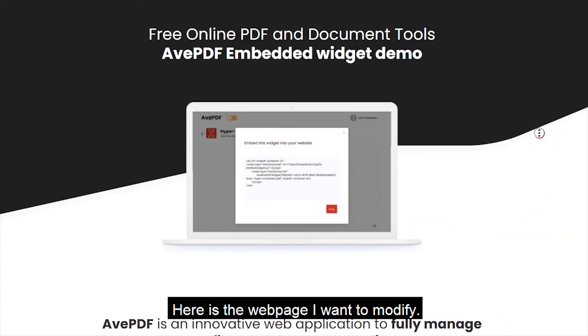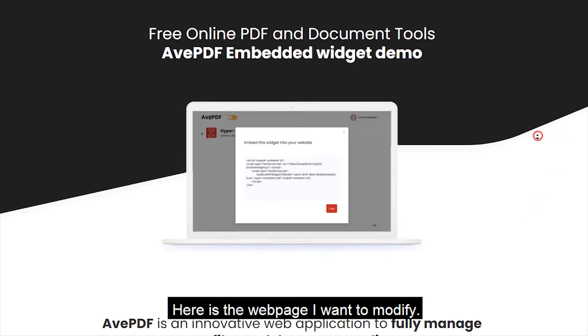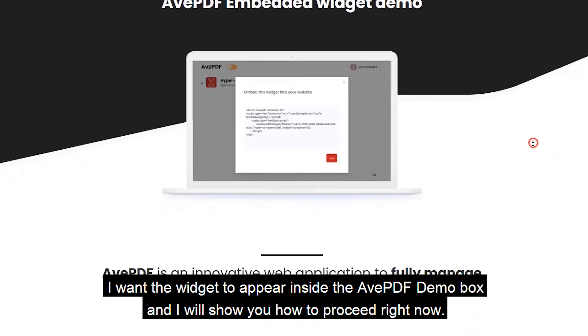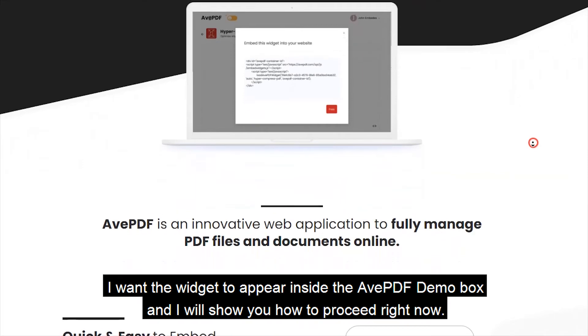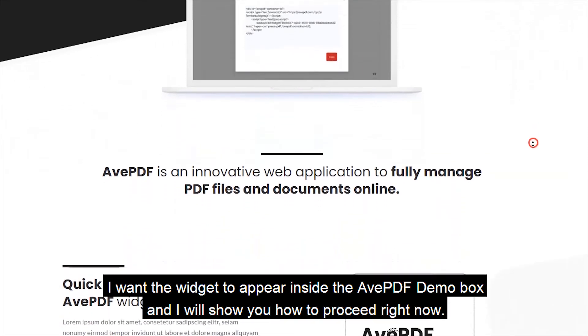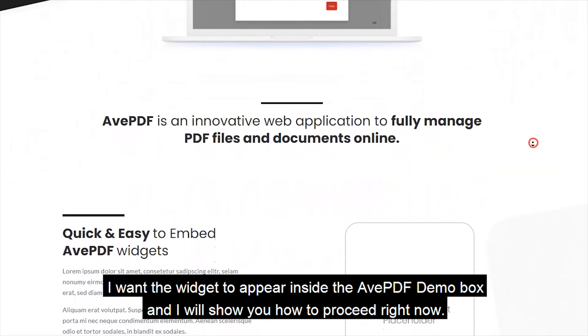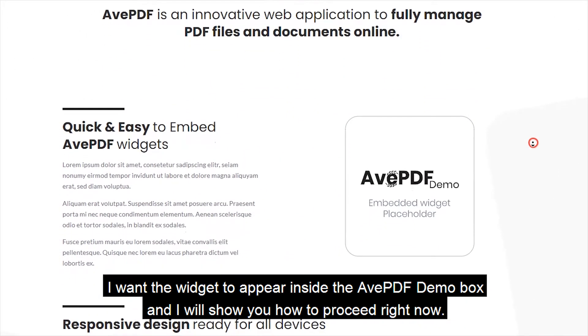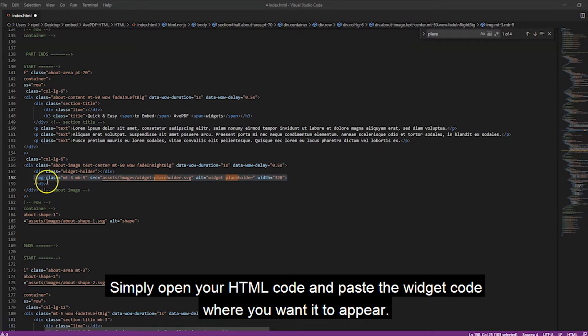Here is the web page I want to modify. I want the widgets to appear inside the avpdf demo box and I will show you how to proceed right now. Simply open your HTML code and paste the widget code where you want it to appear.